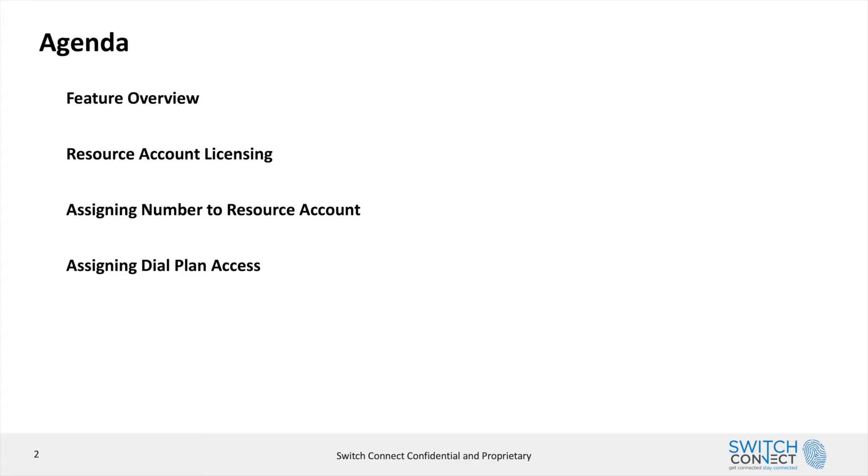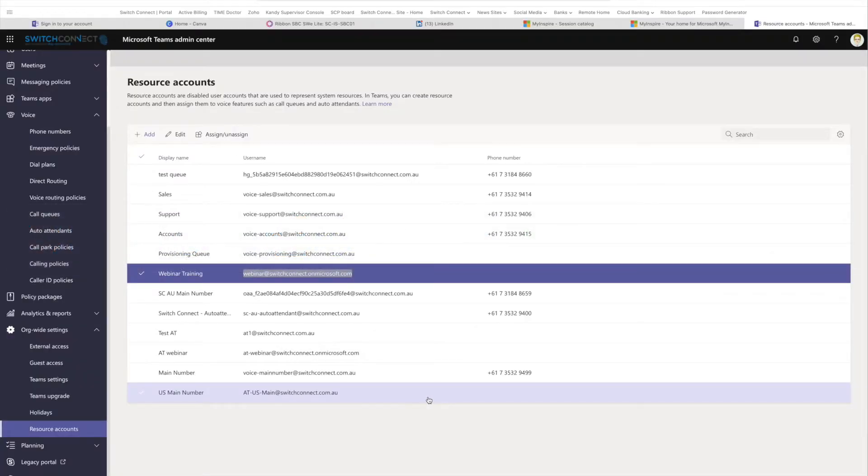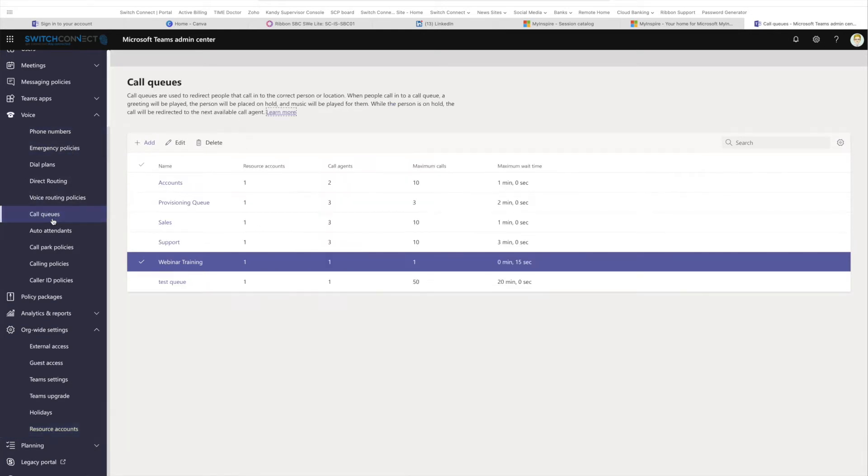Quickly going through what we're going to do: feature overview, looking at licensing your resource account, how to assign a phone number to a resource account (you'll need this), and how to assign a dial plan so you've got access to do it. So let's jump right into it and jump across to our admin portal.